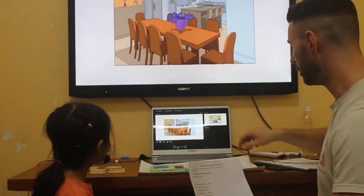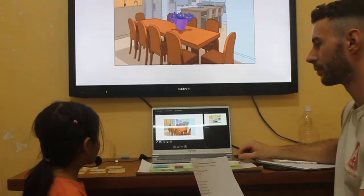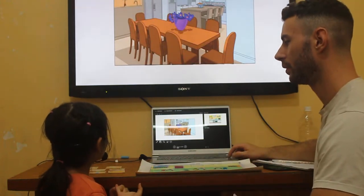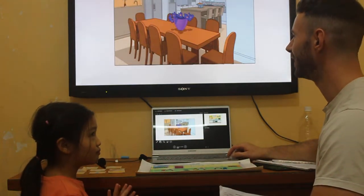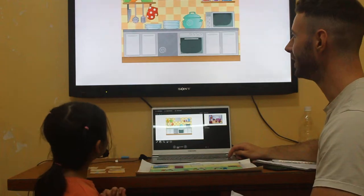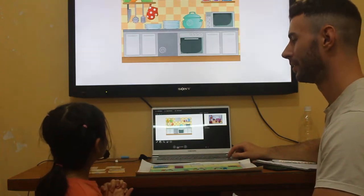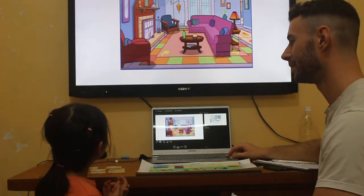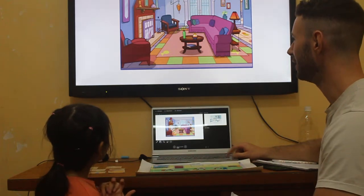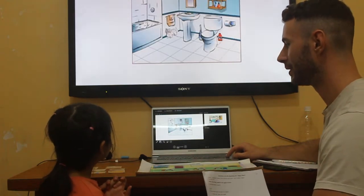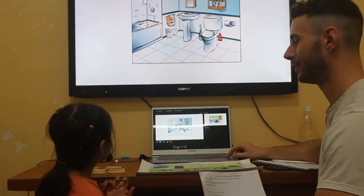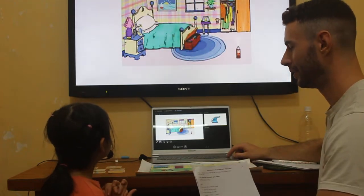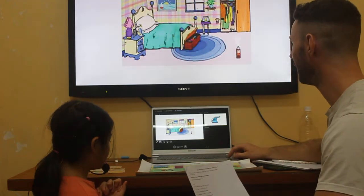And what room is this? It is a learning room. What room is this? It is a kitchen. What room is this? It is a living room. What room is this? It is a bedroom. What room is this? It is a bedroom. Very nice.